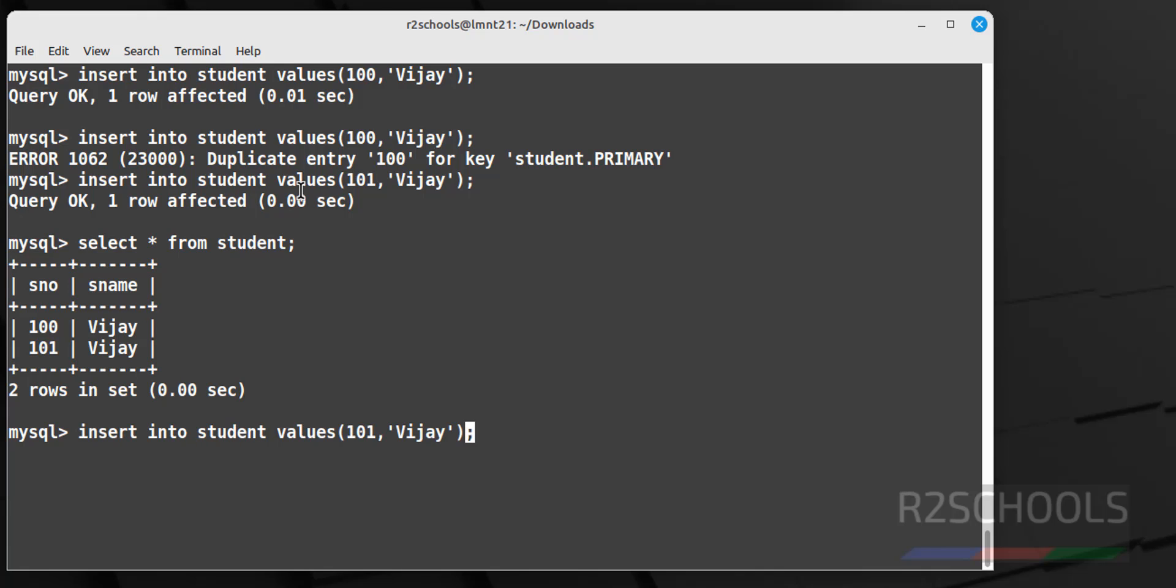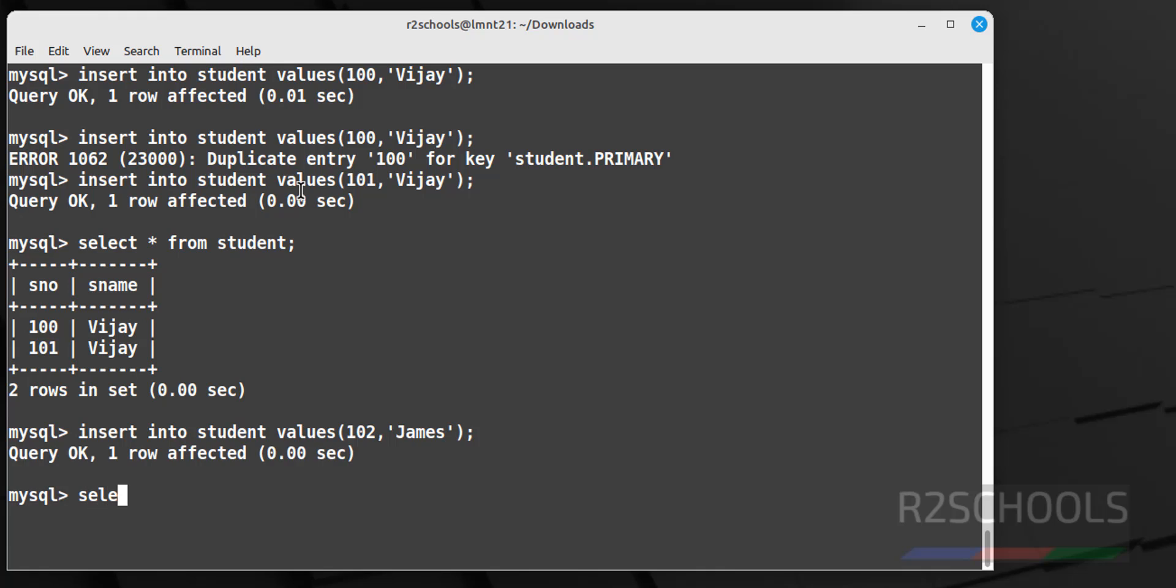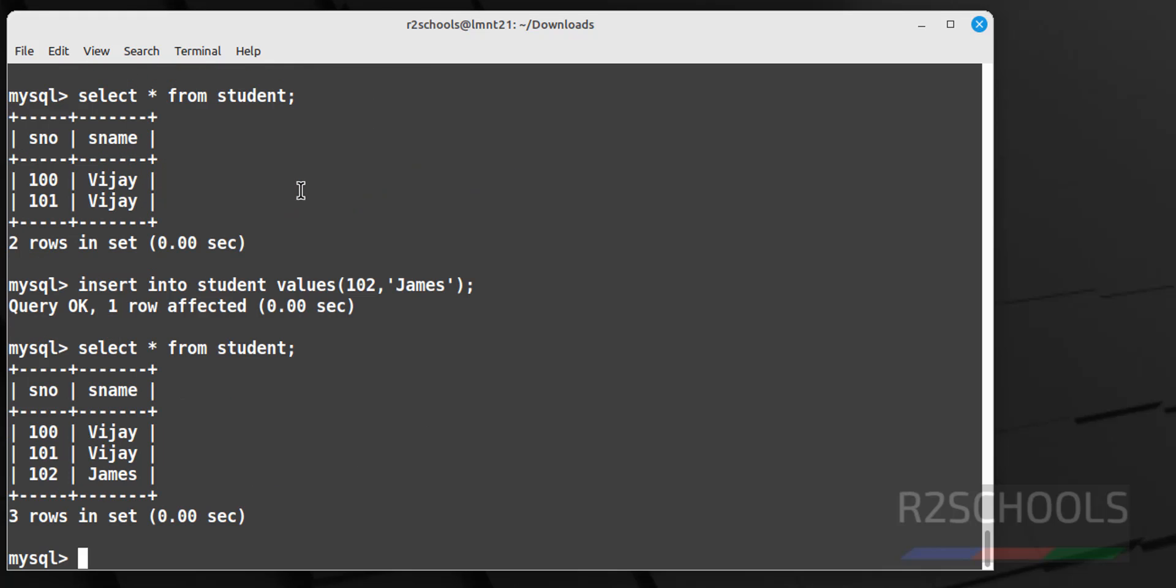Now insert one more row, replace this, here student name may or may not be the same. Now verify again, select star from student. See we have one more.